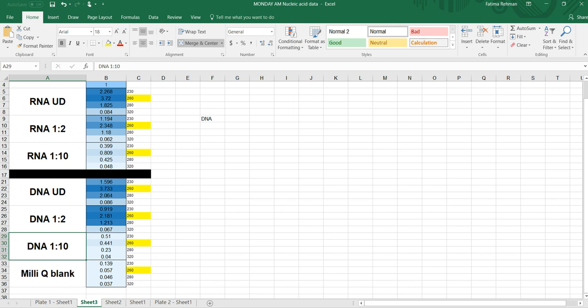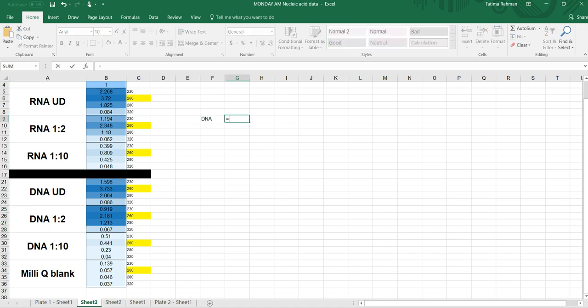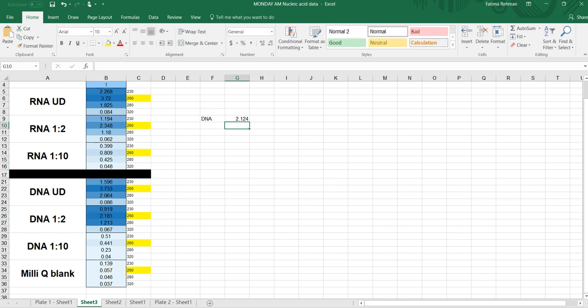So these two seem to correlate much better than the undiluted. So definitely, I don't want to use the undiluted. It's not going to give me the right number. So I can use my 1:2 or I can use my 1:10. I'm going to use the 1:2. So first thing I want to do is take my 1:2 absorbance for 260. That's 2.181, and subtract my blank from there, and that's 0.057. So this is my A260.